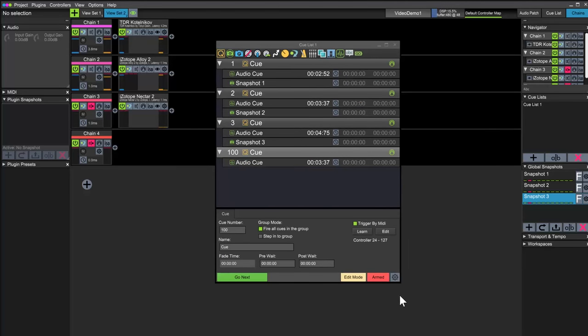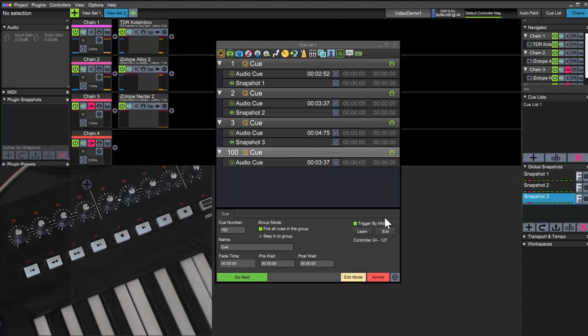Make sure the cue list is armed, as the commands will only trigger the currently armed list. Let's try it out.